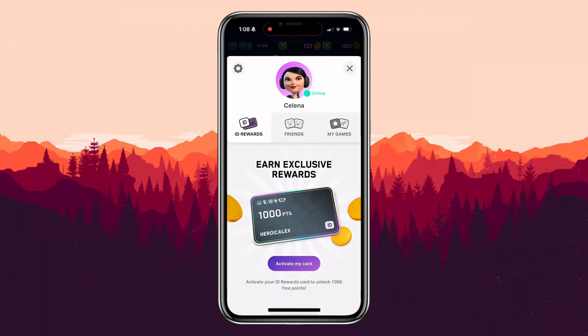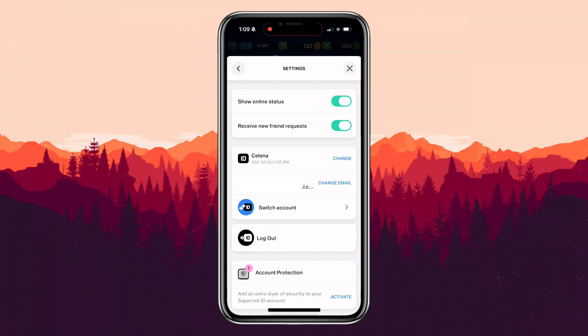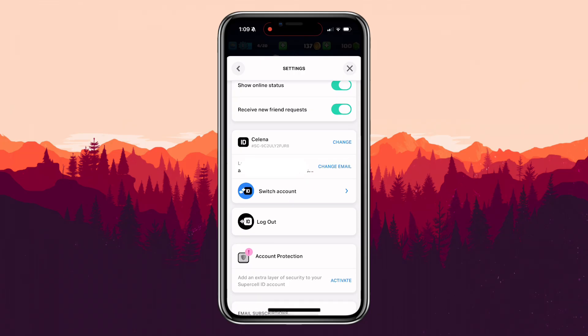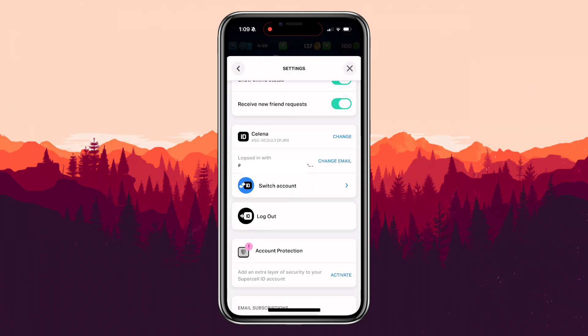In the account settings, scroll down until you find the email option. Tap on Change Email, then sign in using your Google Play email address. Once you've signed in, your Clash Royale account will now be connected to Google Play.